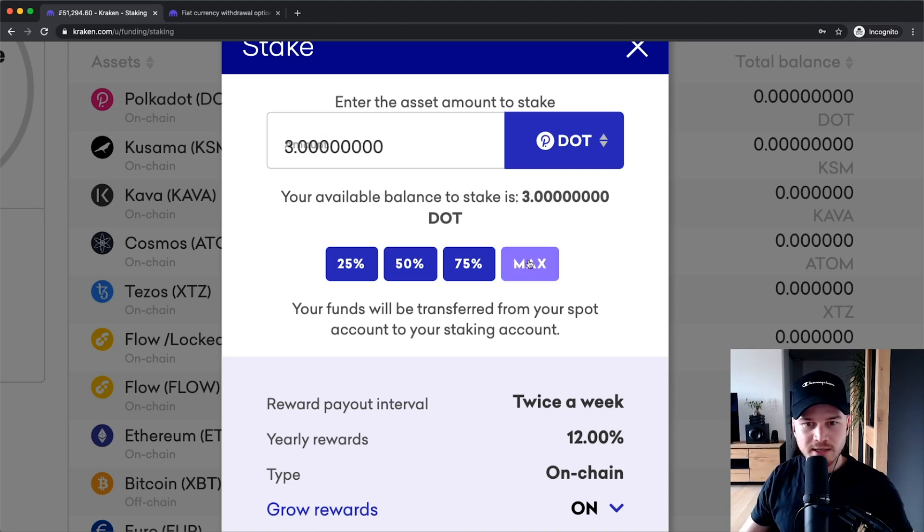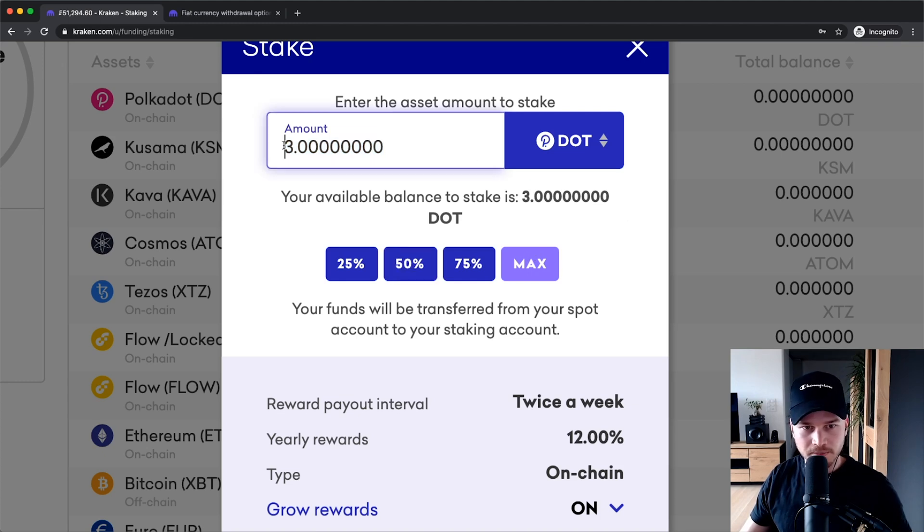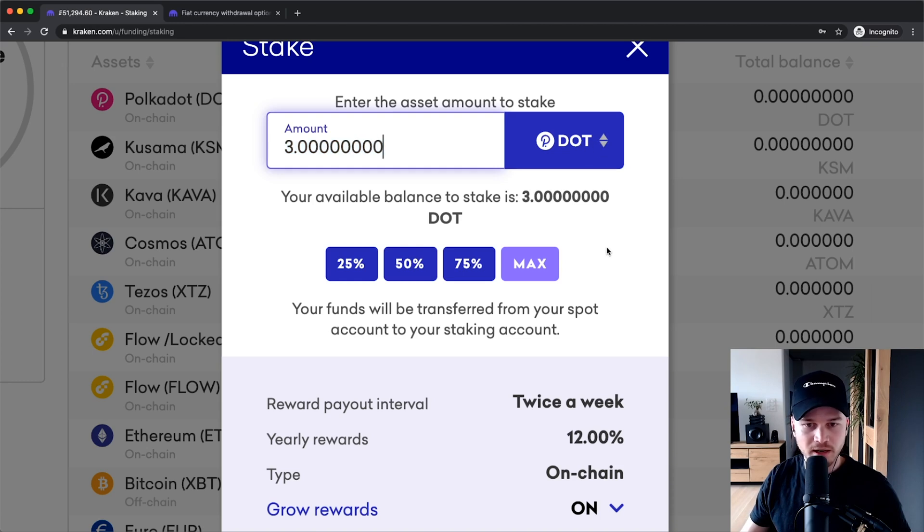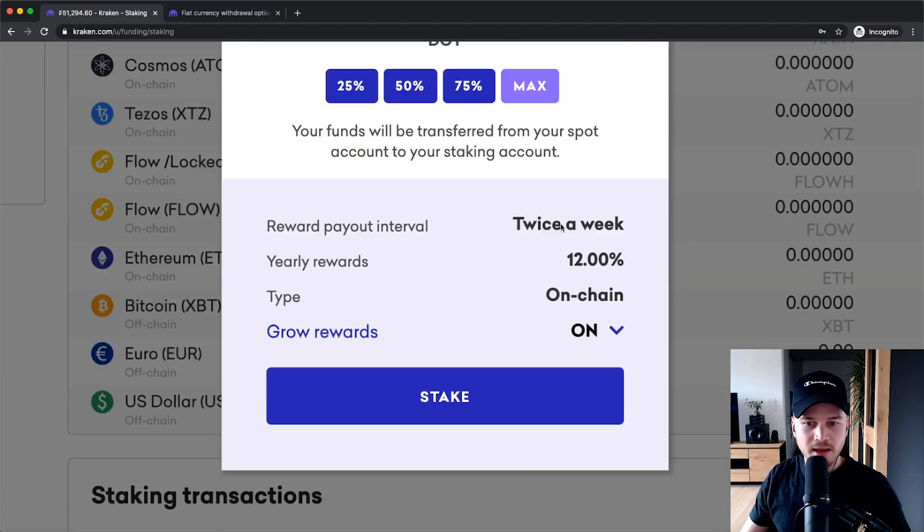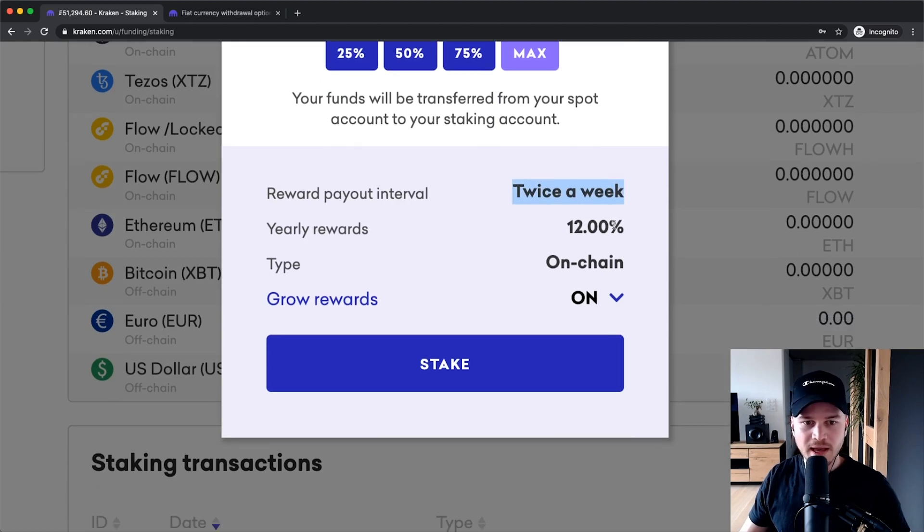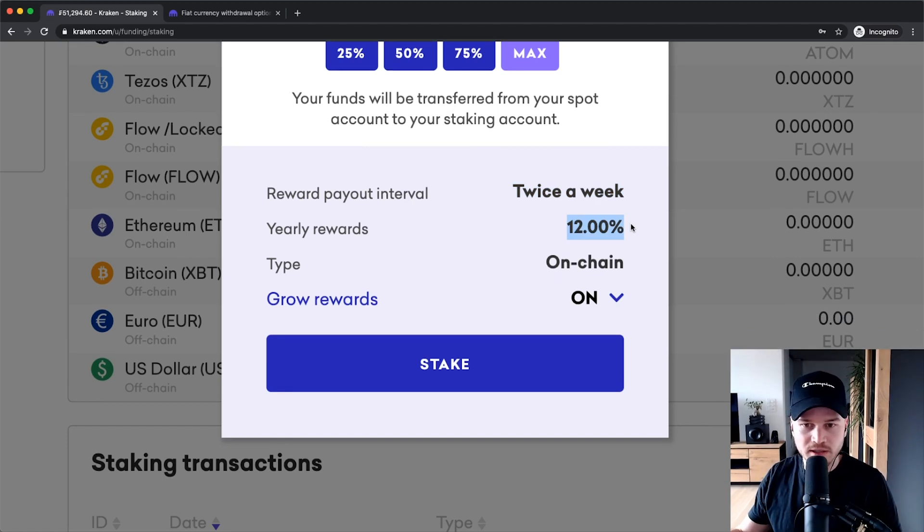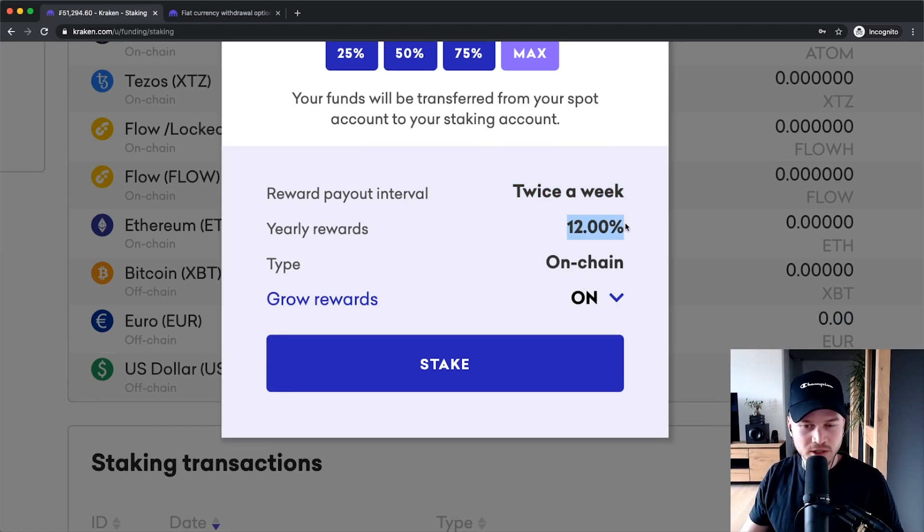Let's say I wanna stake all of my Polkadot cryptocurrency here. I'm gonna click on Max, and then it will automatically select all of my dots here in my account. And here you can see the rewards will be paid out twice a week. The yearly rewards right now, I mean, this can change in the future, obviously, but right now it's 12%, which is actually pretty good.